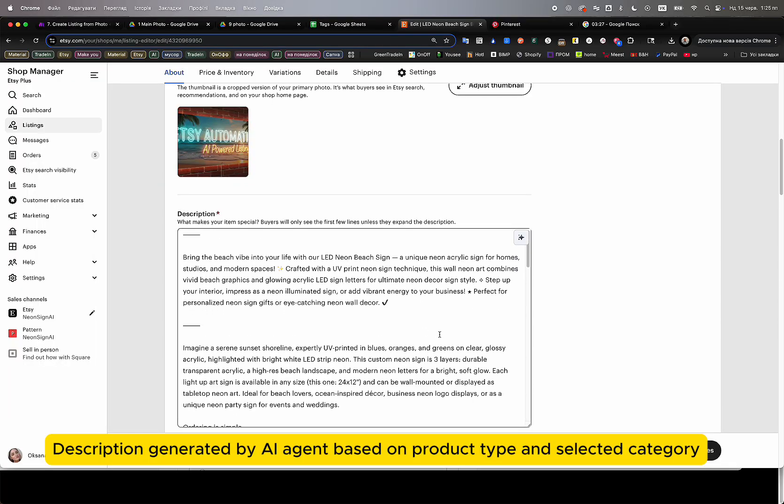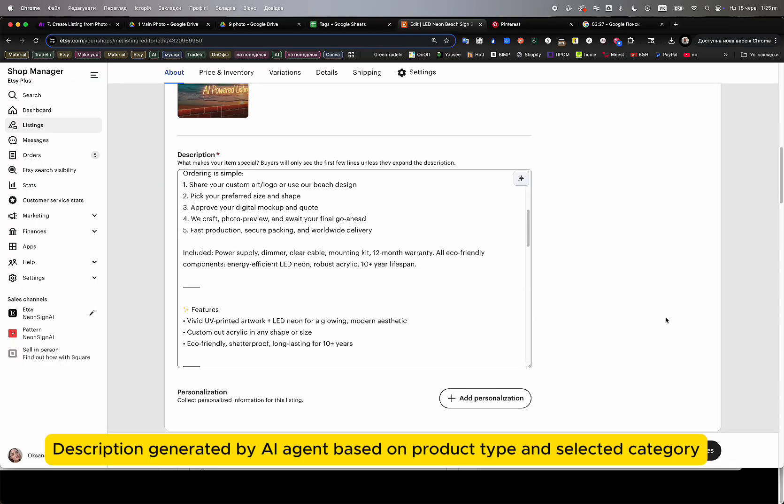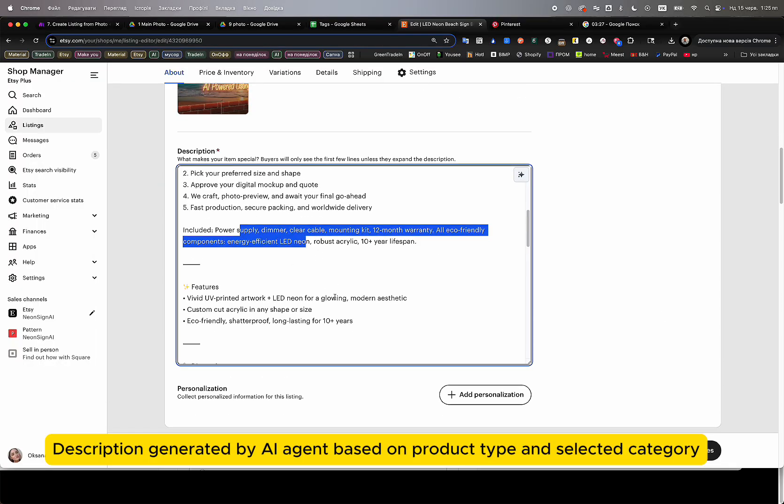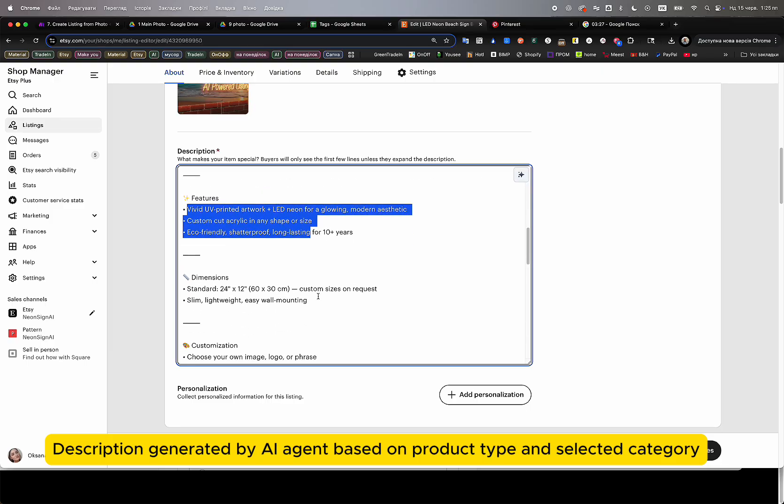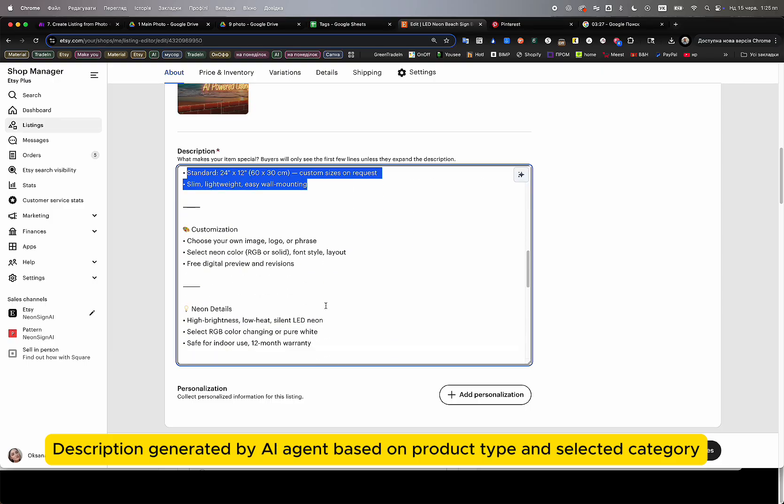All of these fields, including price, weight, dimensions, shipping profiles, and processing times, are fully generated based on pre-configured business rules.